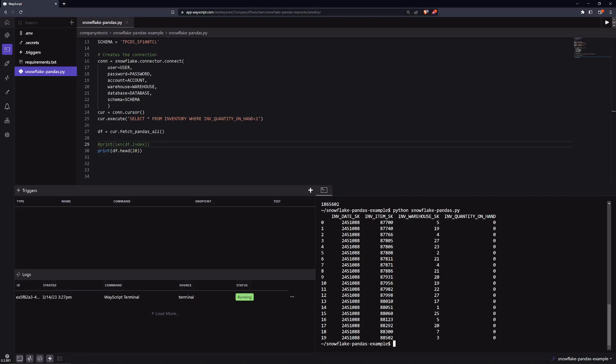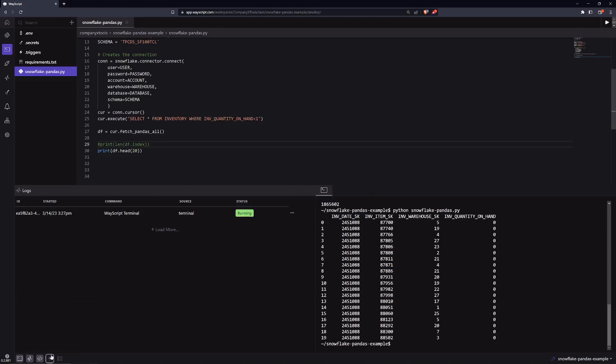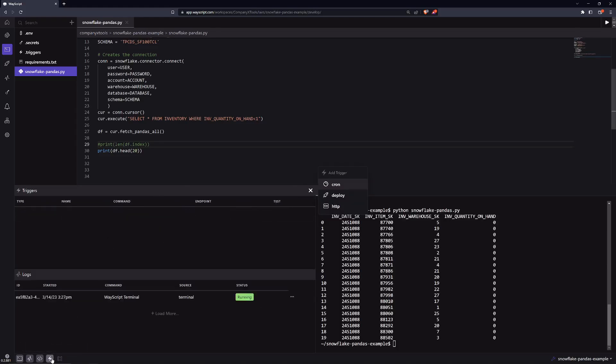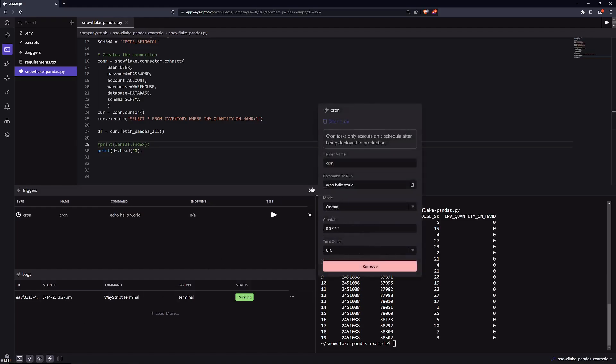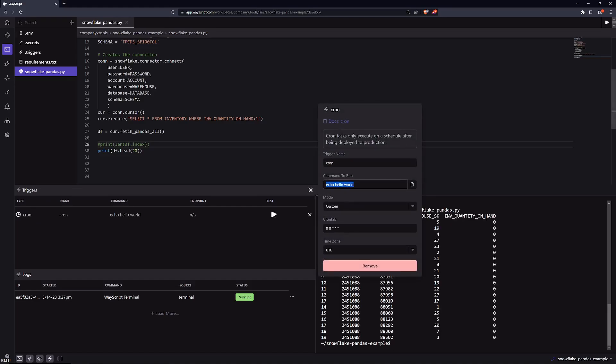One last thing I want to show you is let's say we want to automate this daily. It's as simple in our case as clicking on the trigger menu, which if it's not visible will be this lightning bolt at the bottom. We'll click this plus and we'll click on cron. A cron job is just saying automated scheduling of a task.